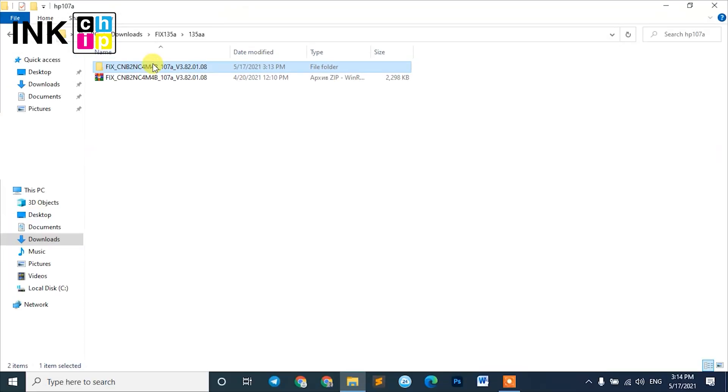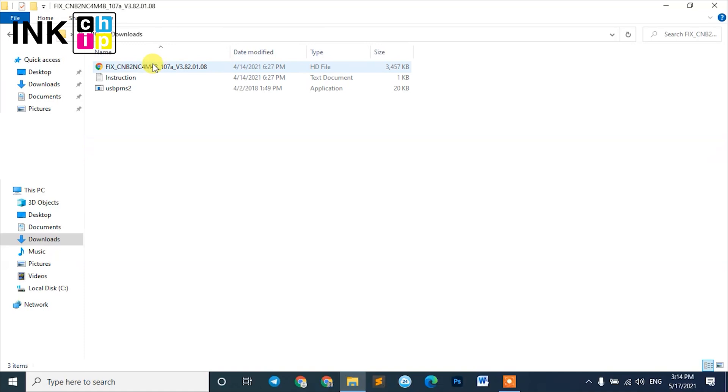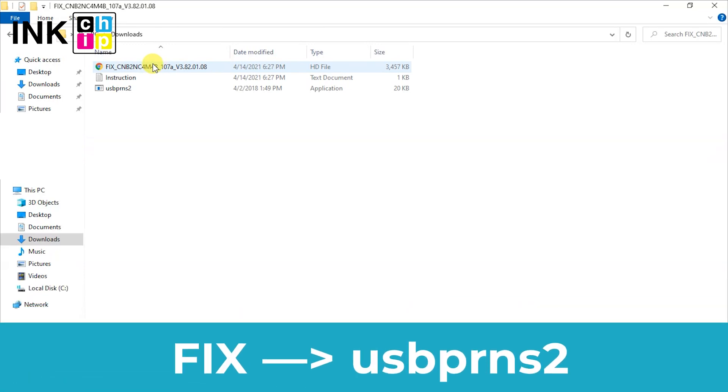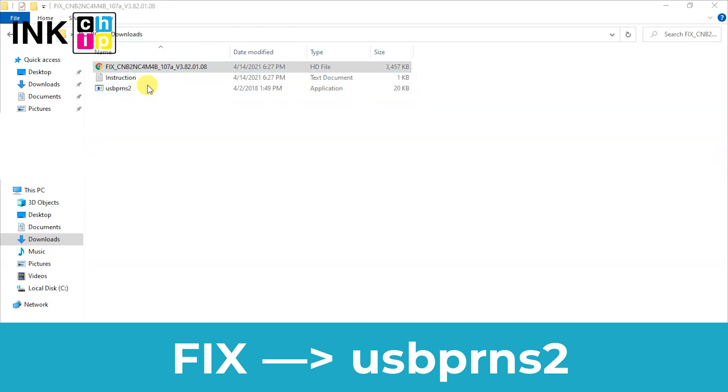Unpack the zipped files of the chipless firmware using WinZip or WinRAR. You need the firmware file. Its name begins with fix. Using the mouse or touchpad, drag this file and drop it on the firmware installer.